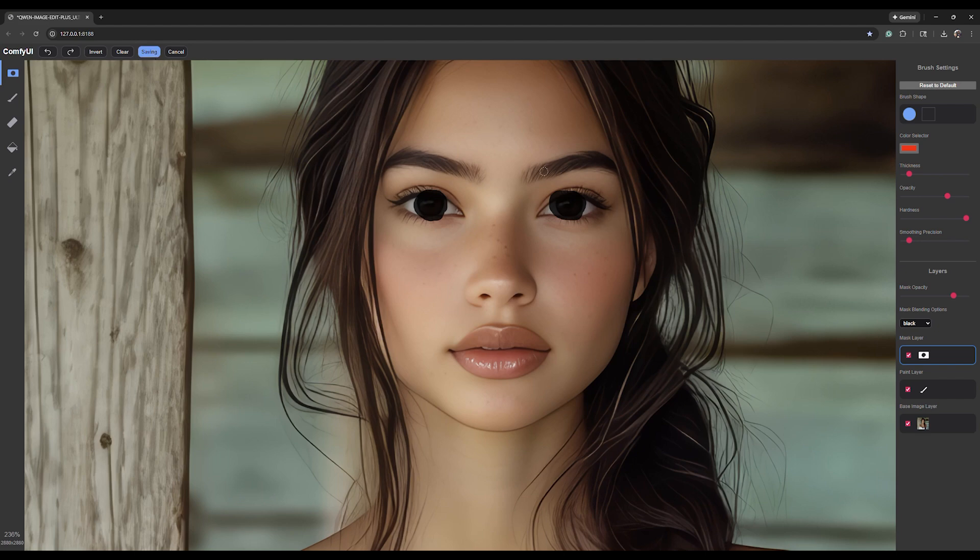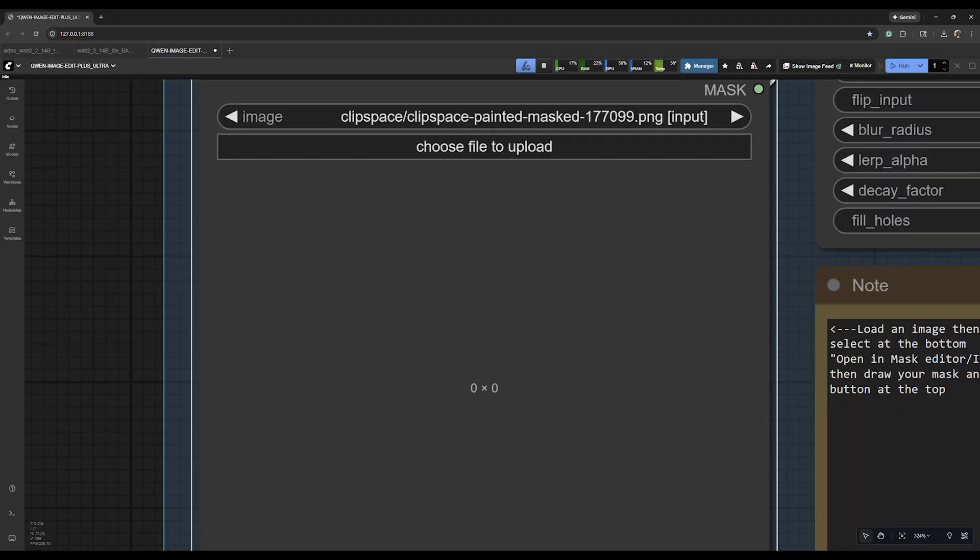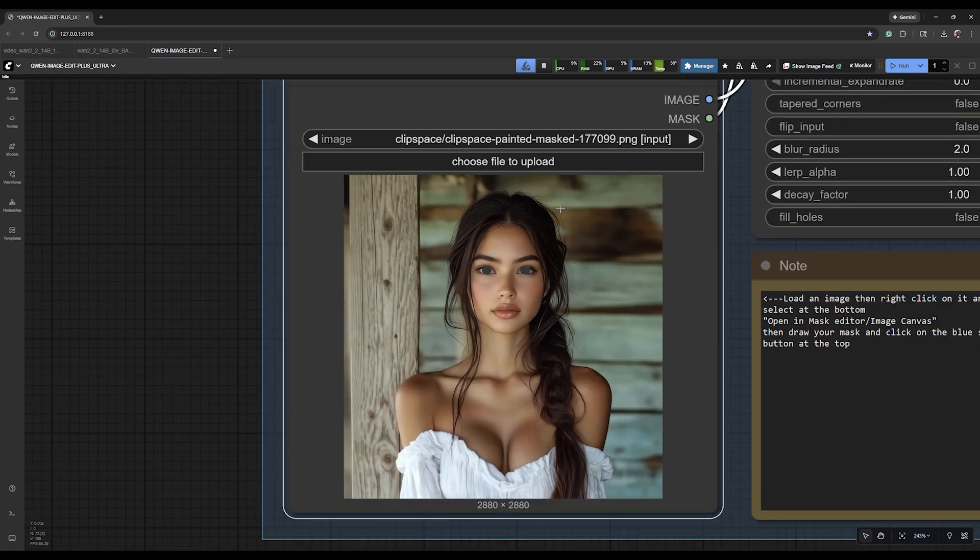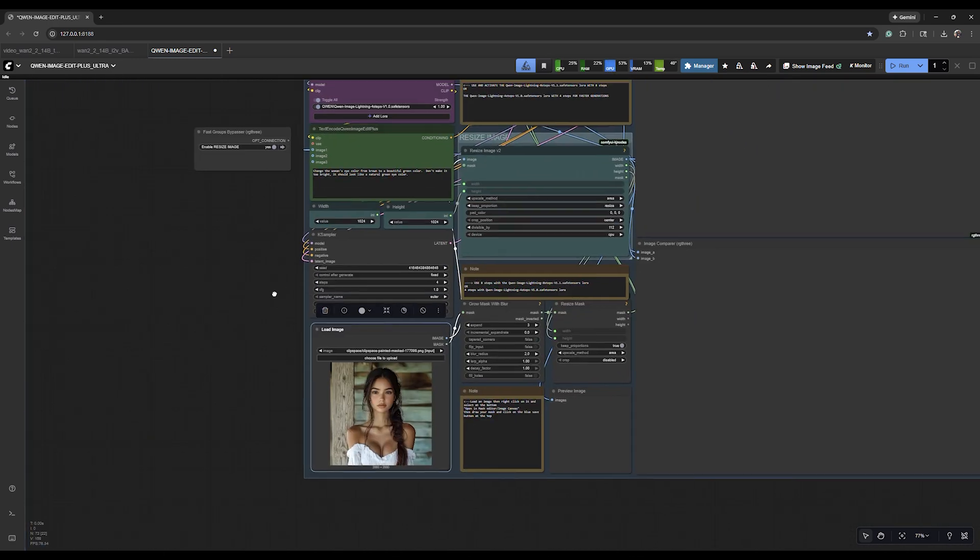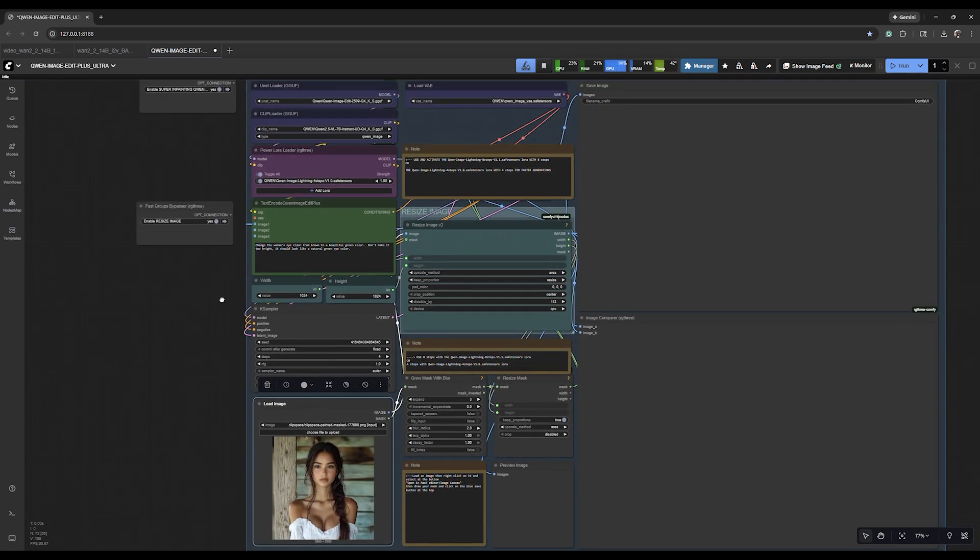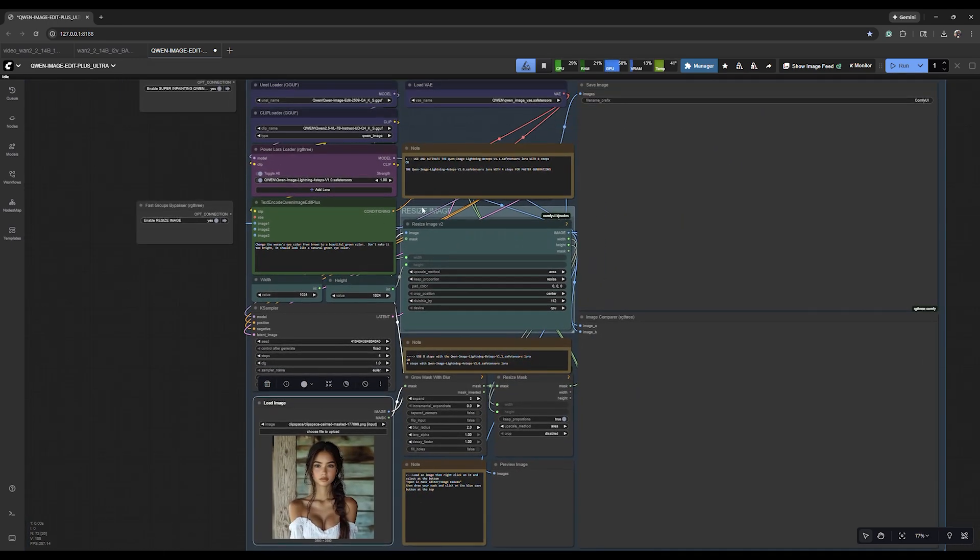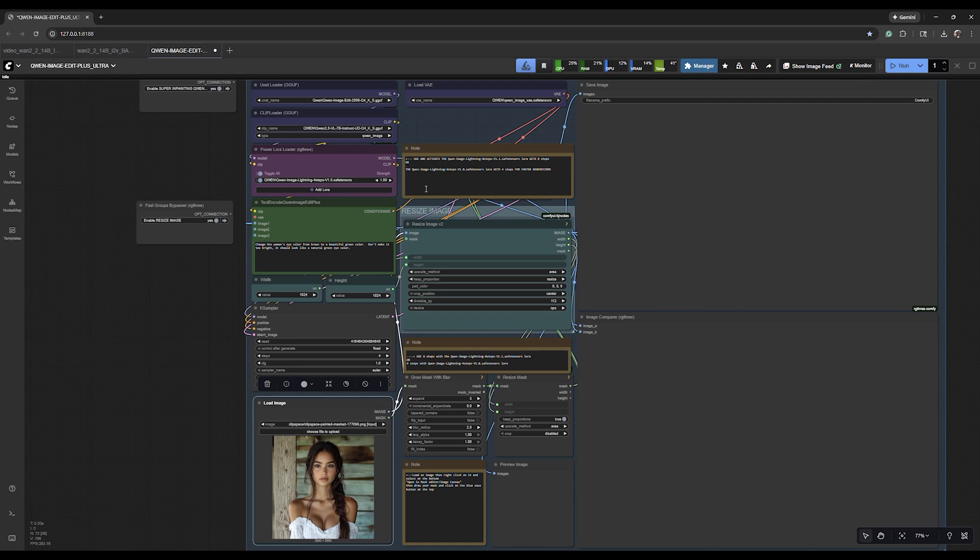Save it, and so now when I hit run it should understand that the eyes, what I just masked, are the things that I want to change and that's what's in the prompt. So I'm gonna hit run. This is probably going to take maybe 10 minutes, so I'll pause and we'll be back here in just a few minutes.